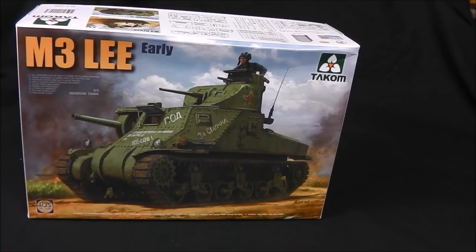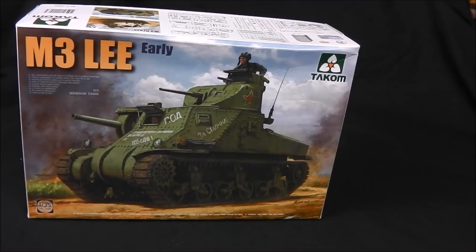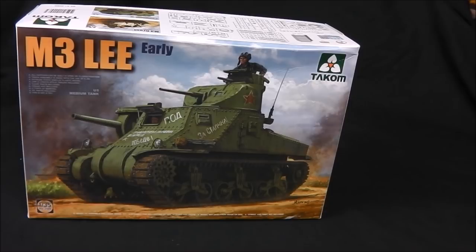Takom are a good manufacturer for this, and when I saw that they were releasing M3 Lees I was really excited because if you're into the Sherman, well the M3 Lee is very important in the evolution of the M4 Sherman as a machine. In many regards this is like the grandad or the parent vehicle that the M4 was born out of, and I thought it was about time I added one to my collection.